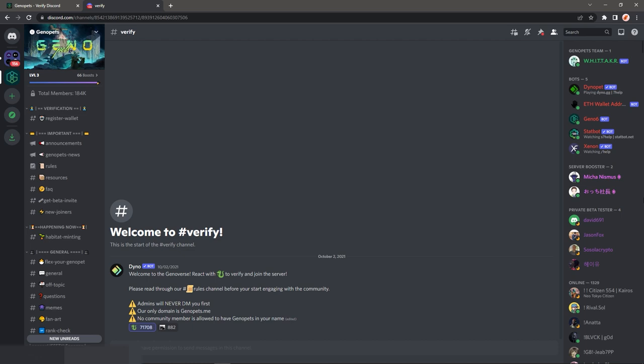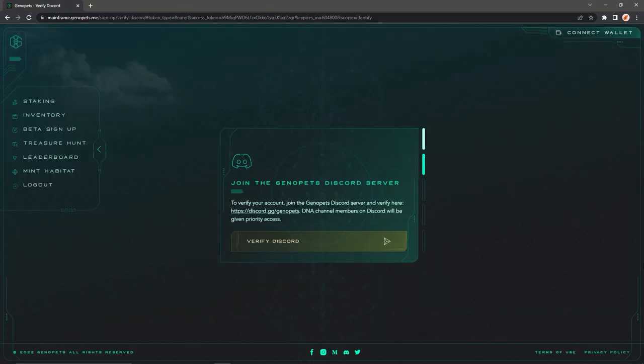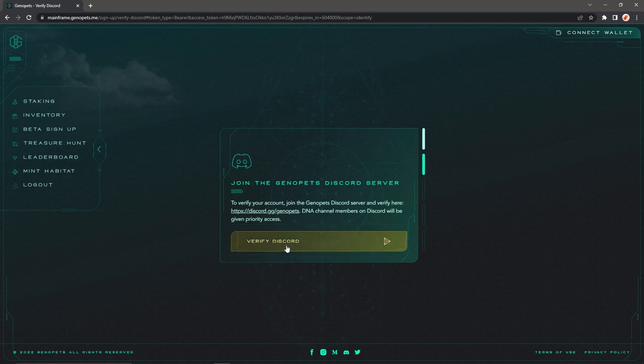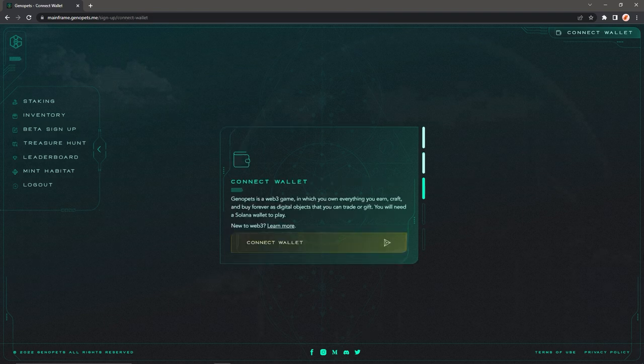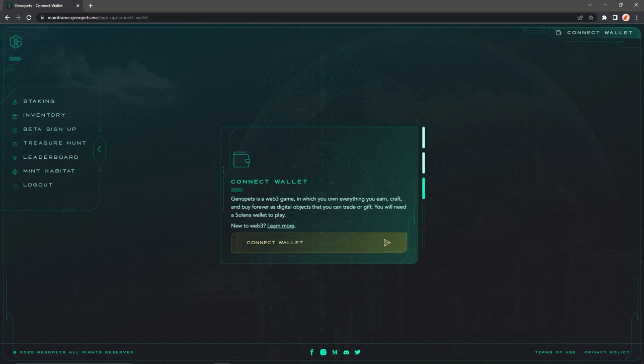Join the Genopads Discord server and verify here. As you can see, I joined the Genopads Discord server, and after you join the Discord server, open the website and click on verify Discord. And then you need to connect a wallet.